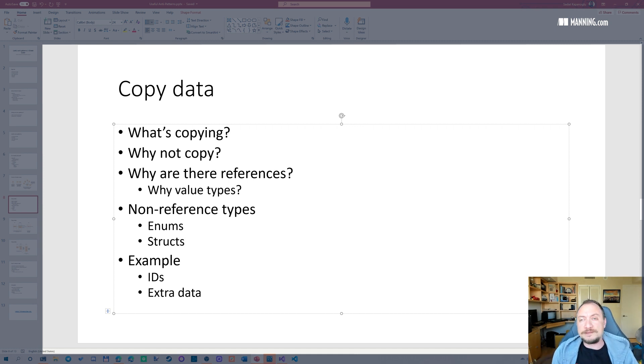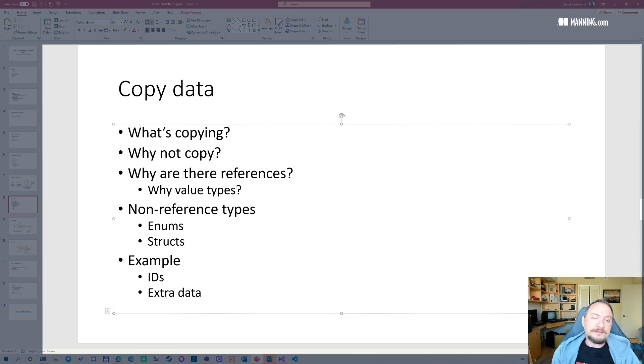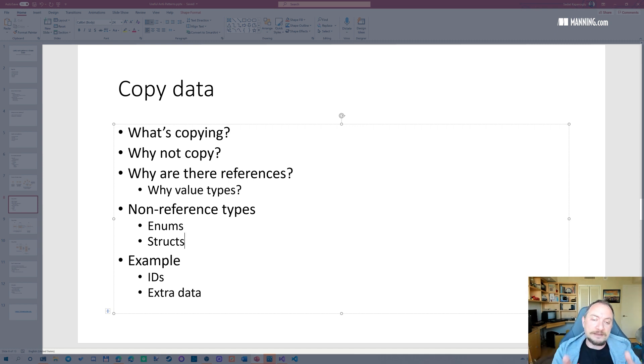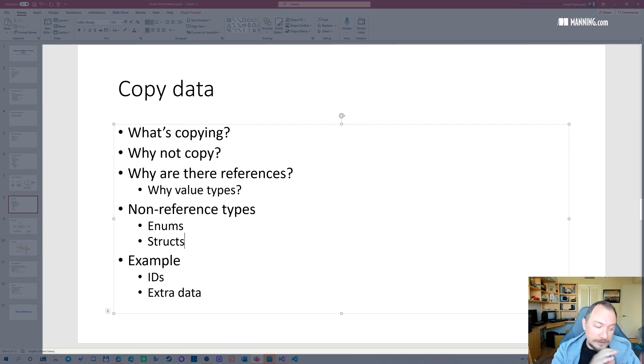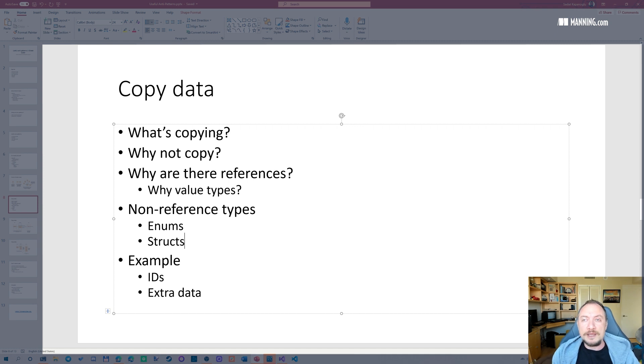So let's say you have 10 kilobytes of data structure. When you have that, when you pass it around, you are passing, if you are passing it by value, you're passing it like a 10 kilobyte data packet everywhere. And that's slow.